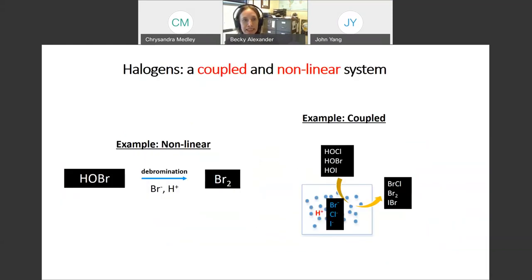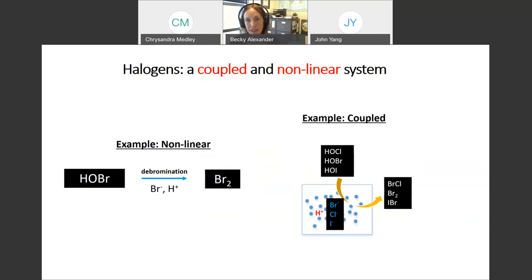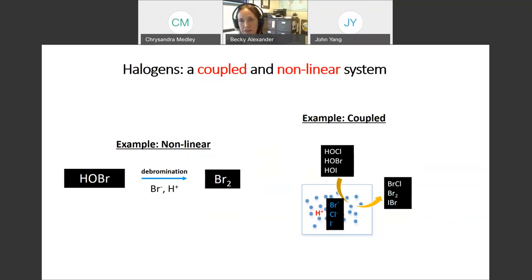Two things to keep in mind: halogens are both a coupled and nonlinear system. The debromination reaction of HOBR with bromide in sea salt aerosol to form BR2 is one example of nonlinearity. These different halogen species are also coupled with one another — HOBR reacting with Br⁻ can also apply to HOCl and HOI with bromide and iodide. If you change one reactive halogen species, you're likely to influence the other two.